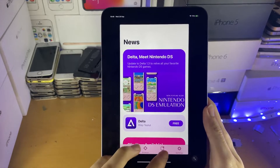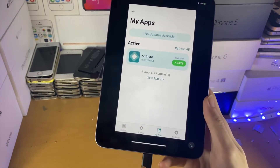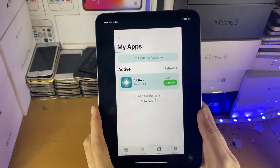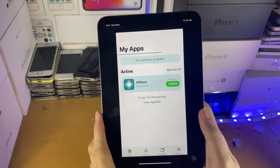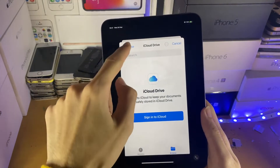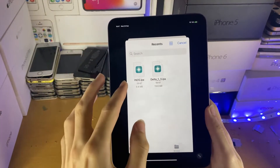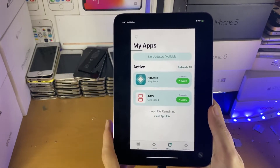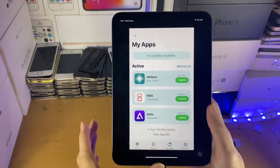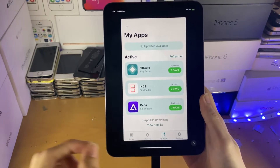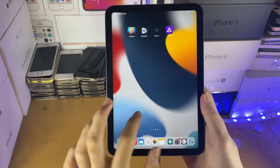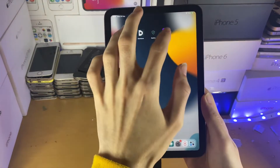To install the emulators, open AltStore and find My Apps. Remember, if you see 'Could not find AltServer,' plug your device into the computer. Tap the plus button, select INDS, and it will install. Then tap plus again and select Delta. Depending on whether you have iCloud Drive on, you may need to go to Browse > On My iPad to find the files. Both emulators should install without any issues.